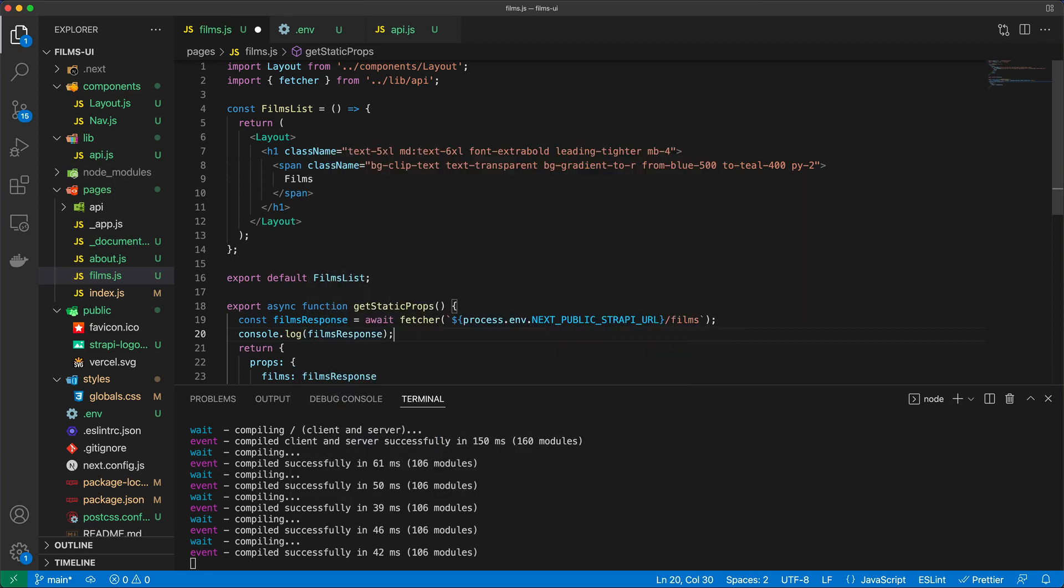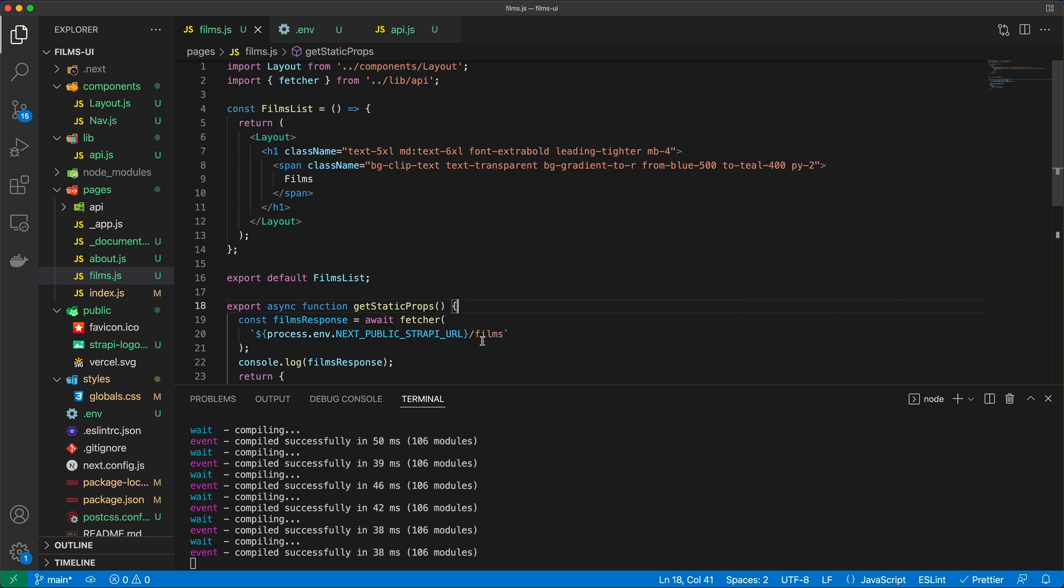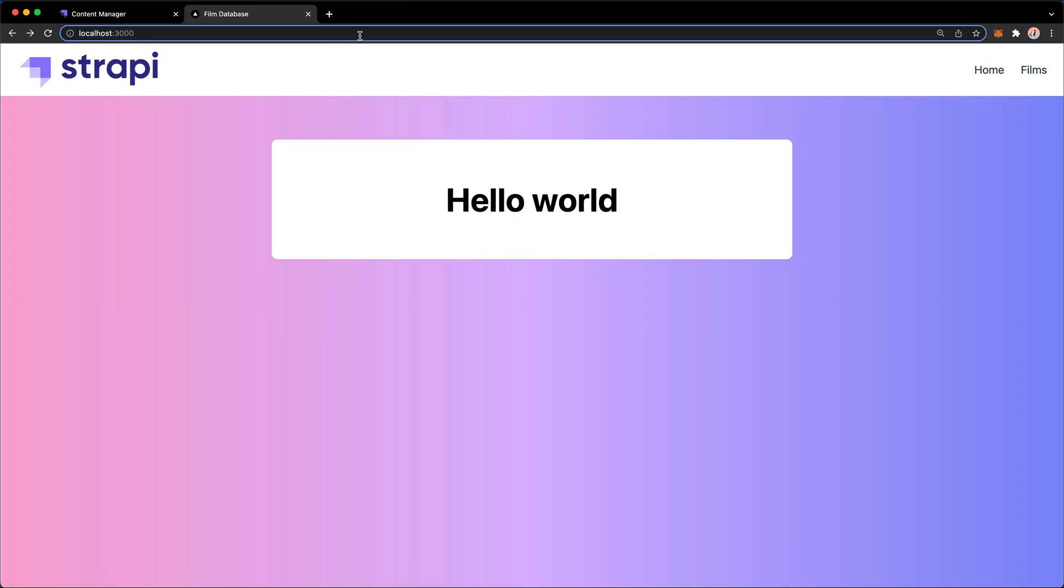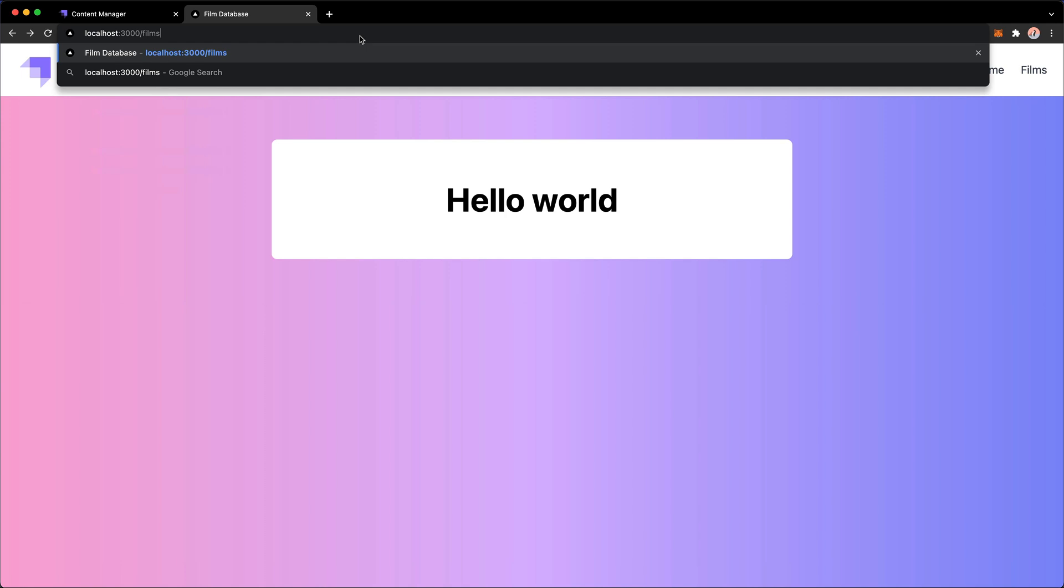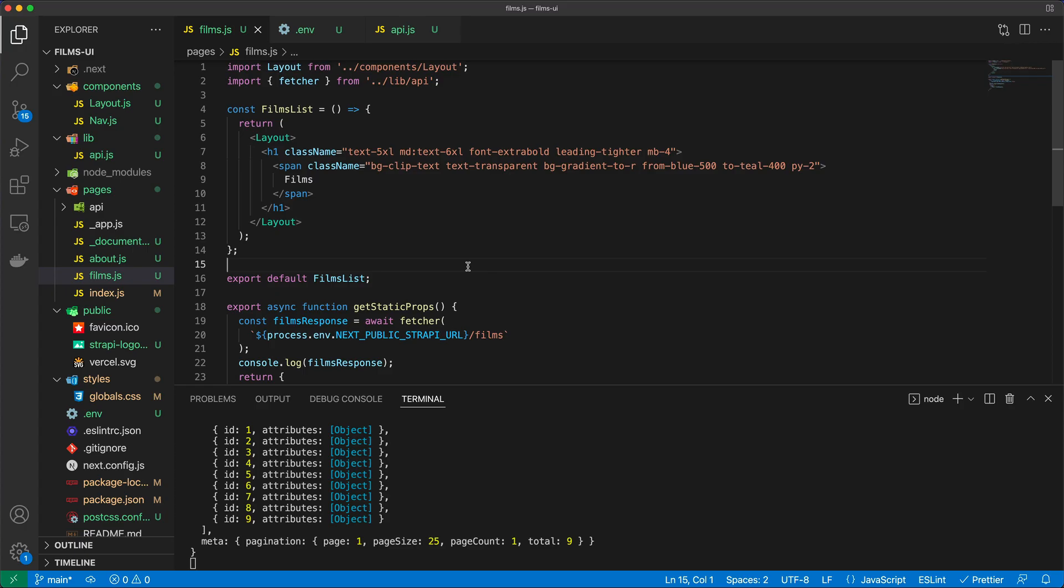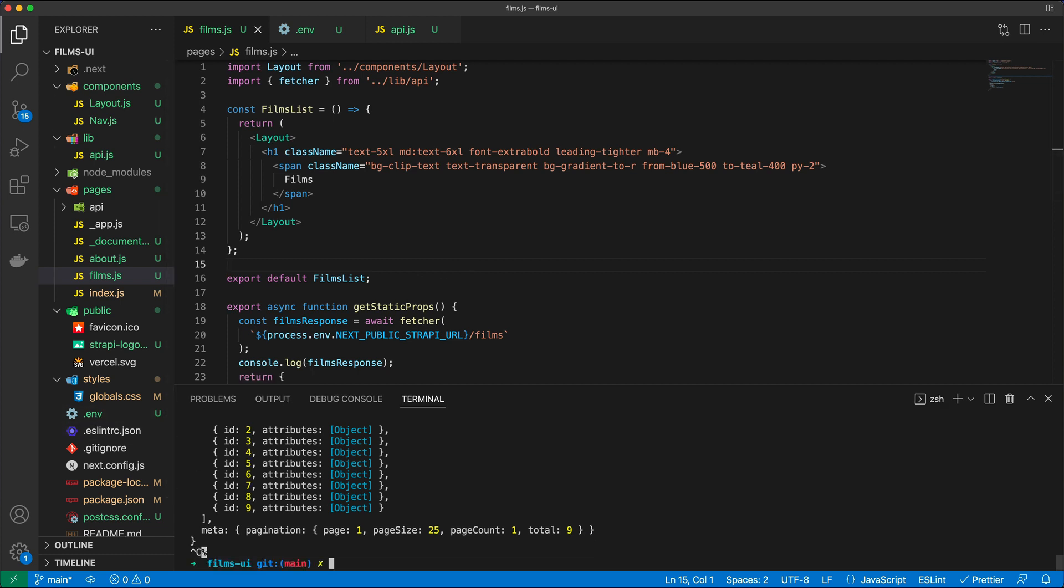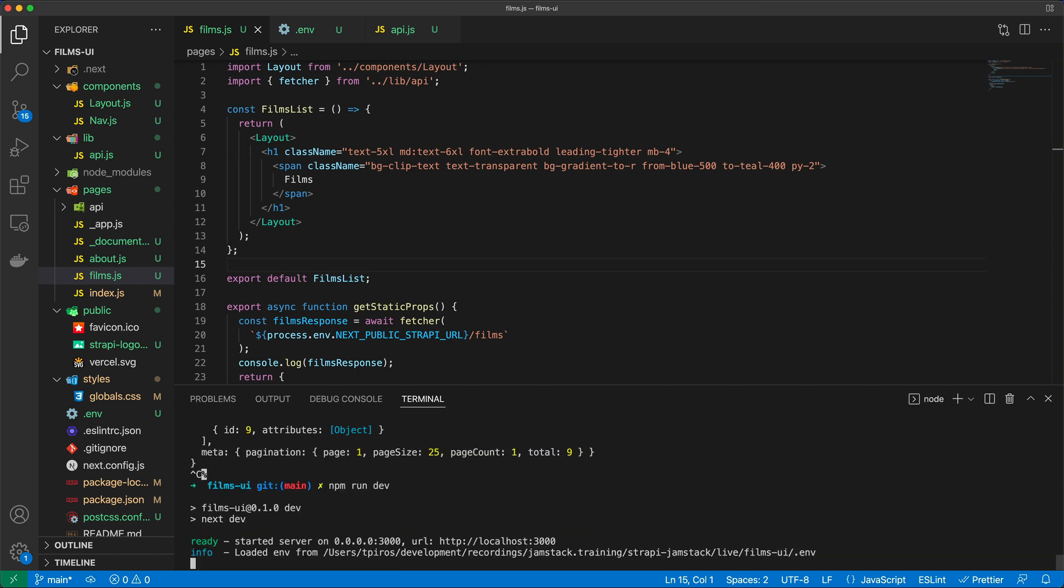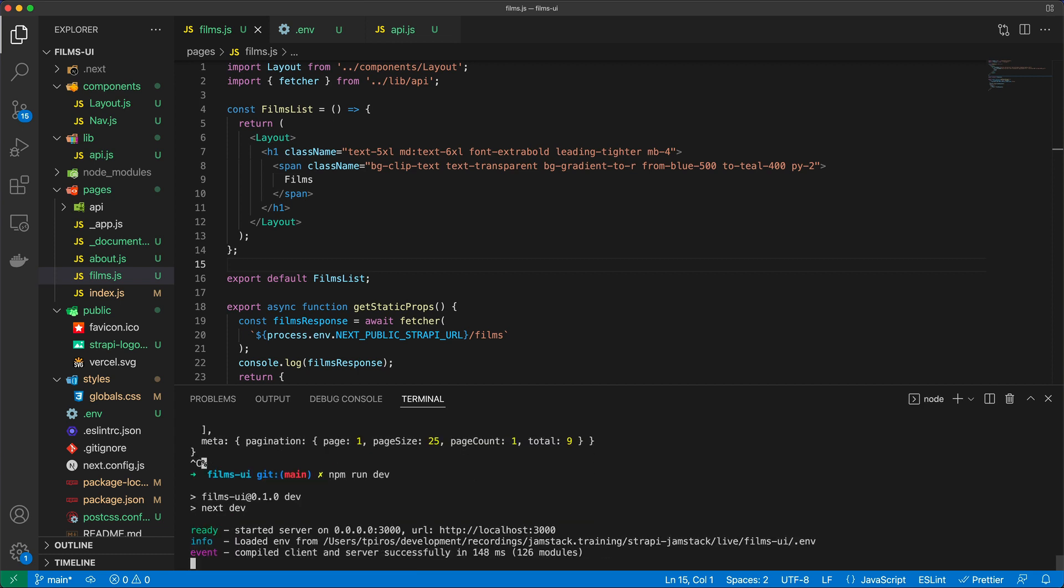Now actually, let's just verify that things work. So I'm going to log filmsResponse. Now before you run this statement, just make sure that you have the Strapi instance up and running from the previous section of this course, because of course without that you will not see any data coming back for this API call. All right, so let's try to launch the films page. So I'm just going to go to /films. I just realized that because I did the .env file, I have to actually stop the npm run dev command and start it again, of course. So just make sure that you stop and restart that because it won't be able to load that environment variables in the .env file for us.